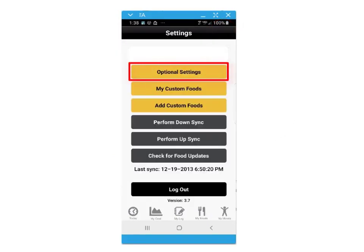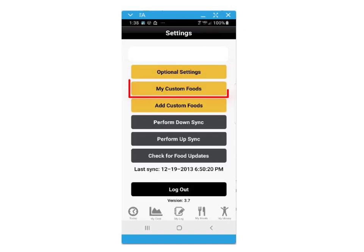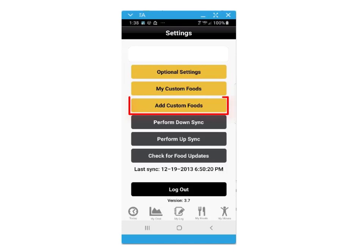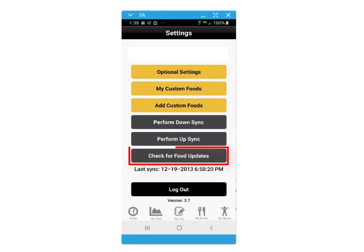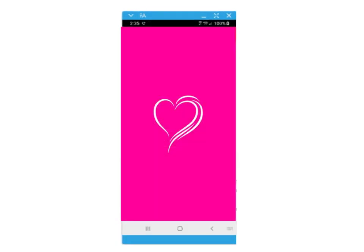The settings screen within the application also provides access to optional settings, your custom foods, adding custom foods through barcode scanning or manual entry, or performing up and down syncs on demand. Thank you for watching and best of luck meeting your health and fitness goals using your mobile nutrition and exercise app.